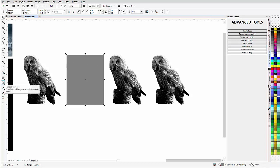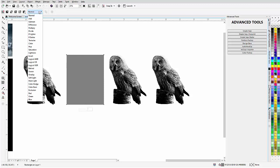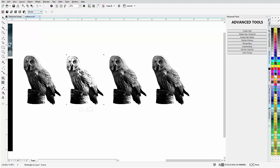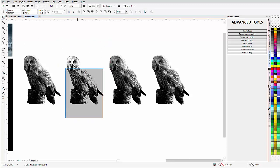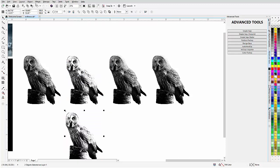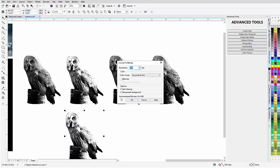I'll go to the transparency tool and change this vector object to the merge mode of Divide. What this does is knock out all the gray below 50% in the image. I'll select everything here, create a duplicate, then go to Bitmaps > Convert to Bitmap in grayscale and click OK. Anti-aliasing can be turned off and transparency won't be needed — that'll be fine.